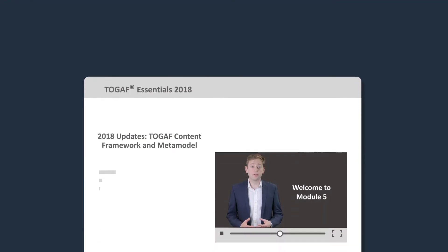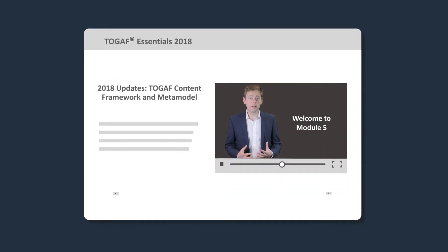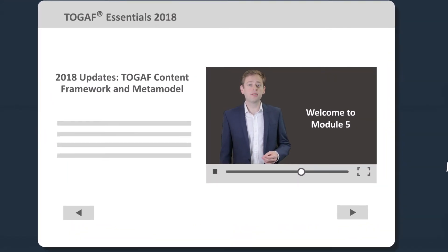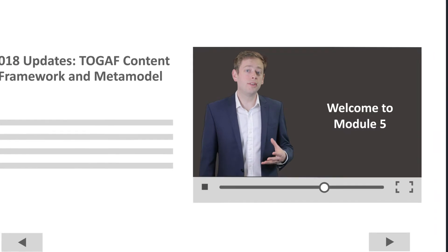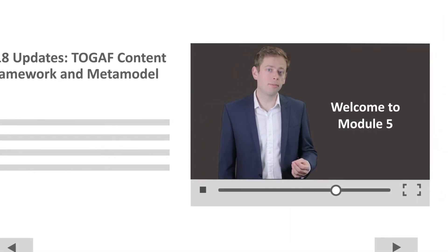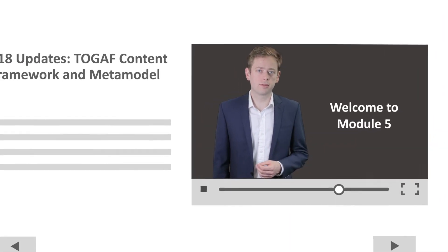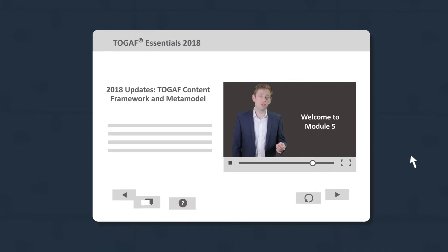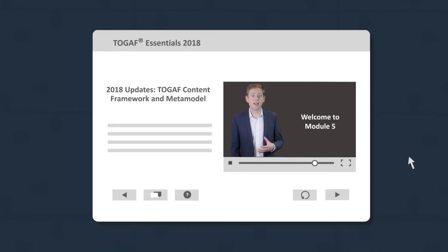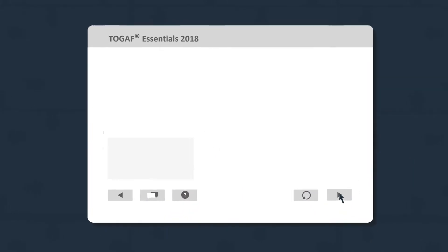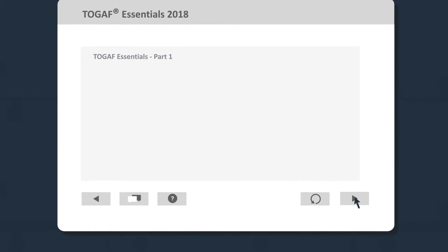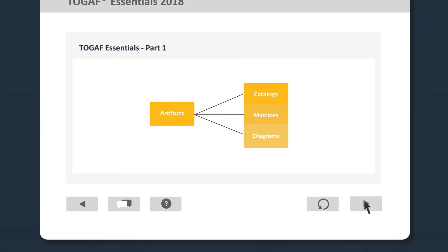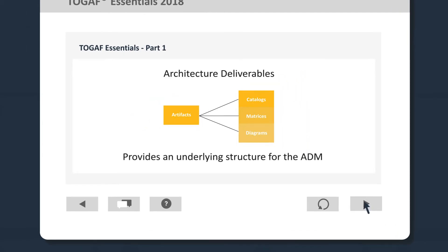So let's take a look at the learning environment that's available from your web browser. As you can see, a video tutor will appear at regular intervals to guide you through the course. At all times you can use interactive elements to control your experience of the course. The course is delivered through interactive visual content and narrated by your course tutor.